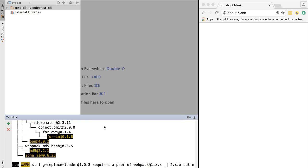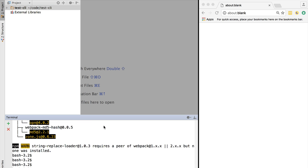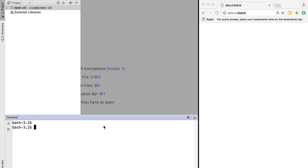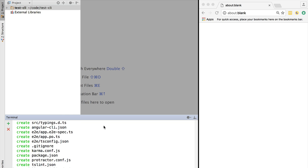This will take a while, but the installation will be completed. Let's now scaffold a project using ng new Hello World. This will take a while, but a new Angular project will be scaffolded from scratch using the latest version of Angular.